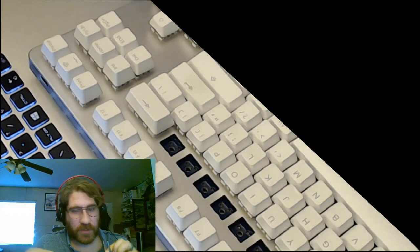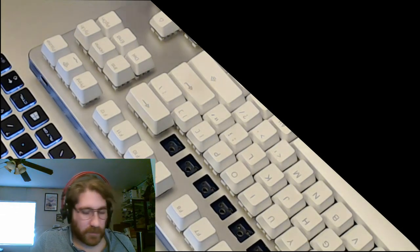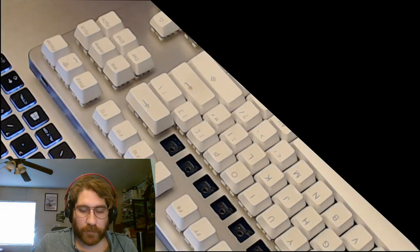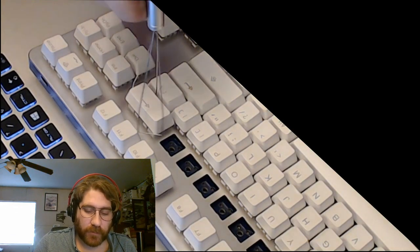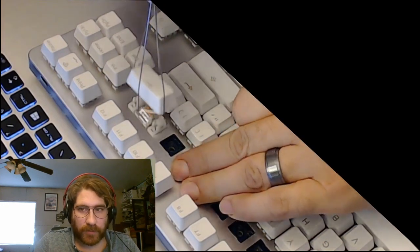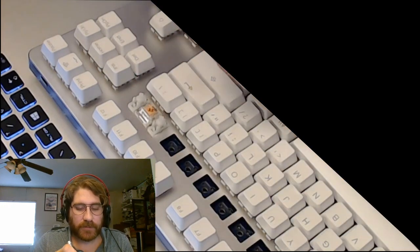So you're going to start by removing the keycap, whichever stabilized key you want to remove. I'm going to do the backspace.